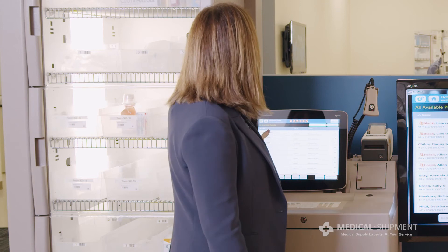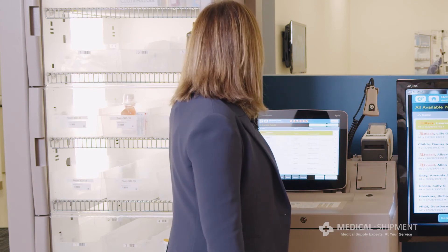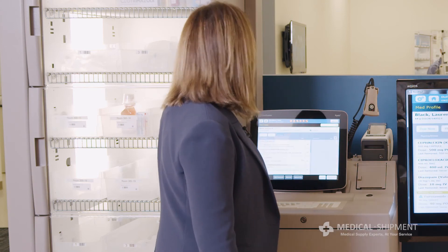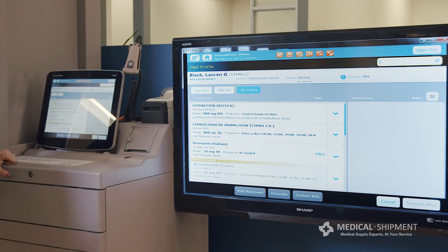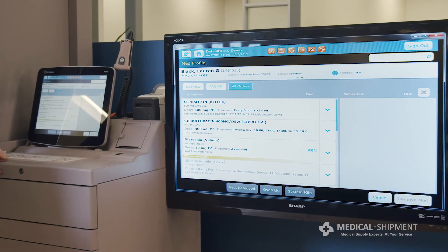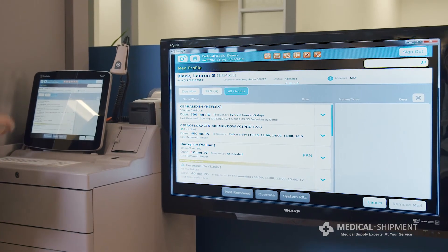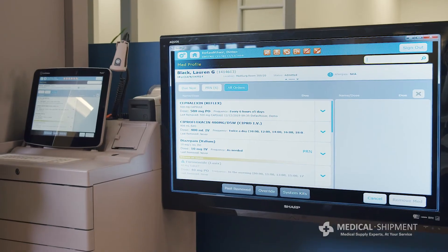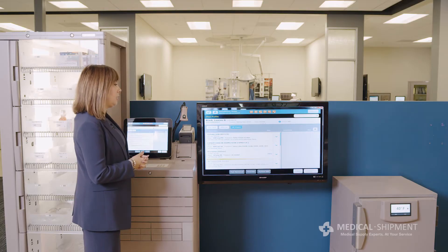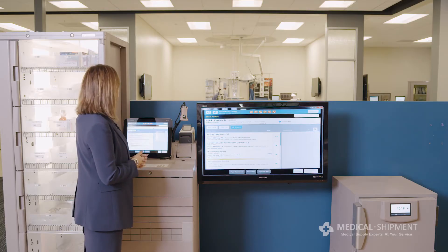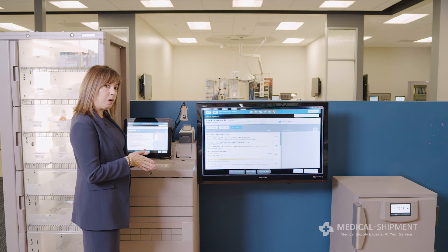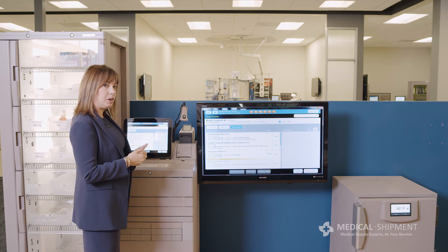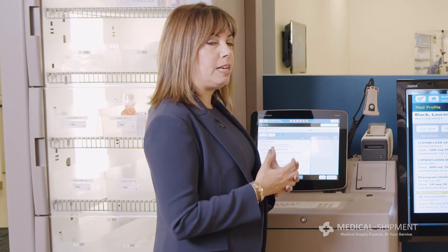I'm going to select Lauren Black as a patient and perform a very simple and straightforward medication removal for Lauren. All of Lauren's meds will come up available to me once I select her name. But I want to review a little bit more information available to me as a nurse so I can gather information that is helpful and relevant in terms of maintaining medication safety and overall quality.